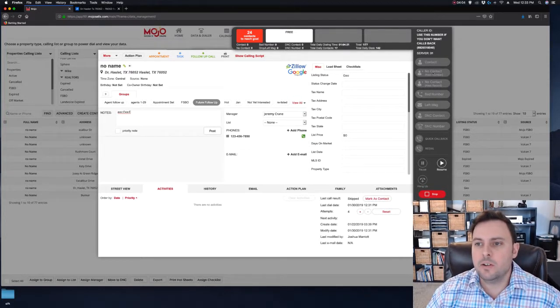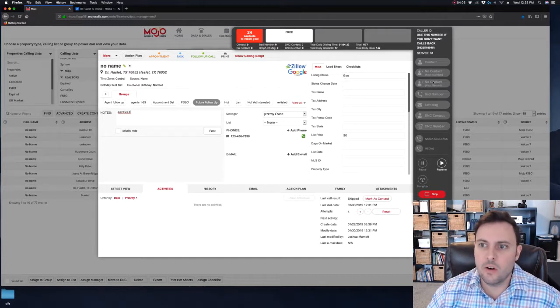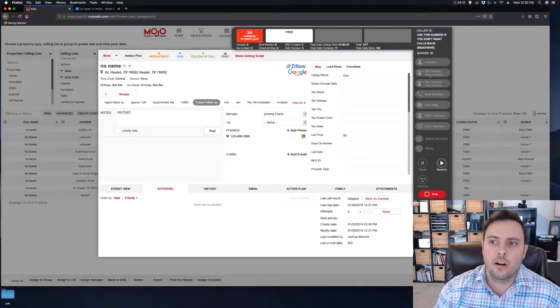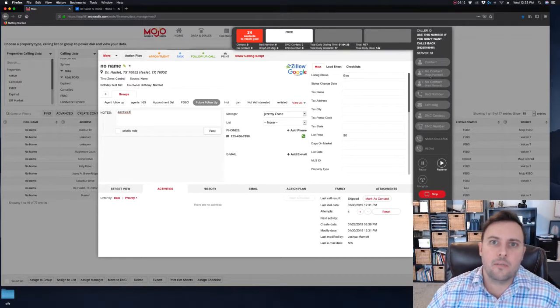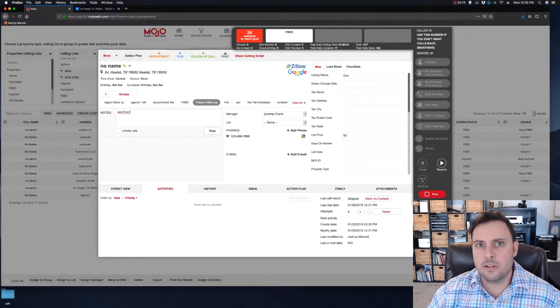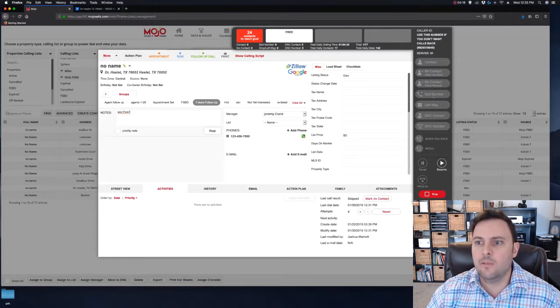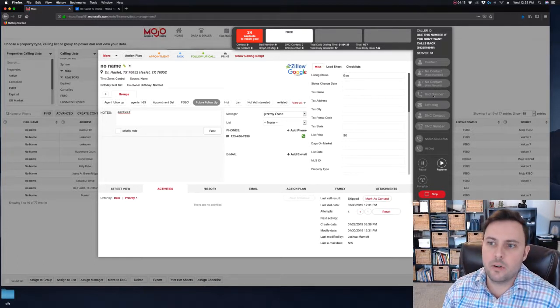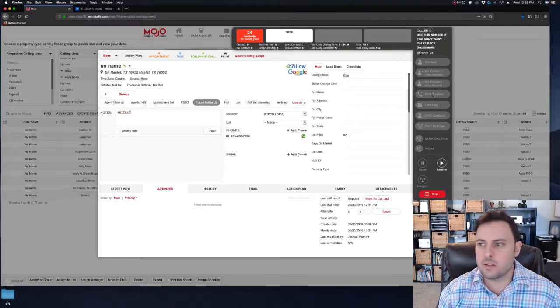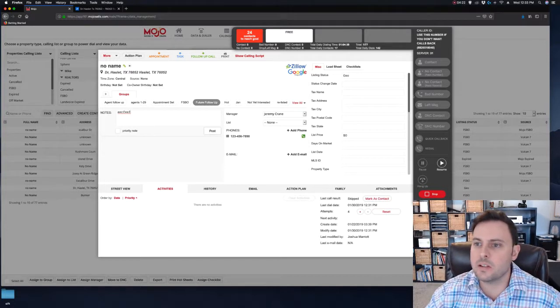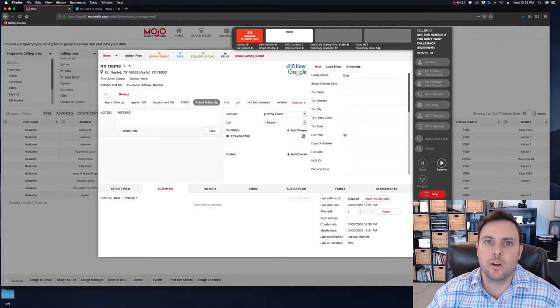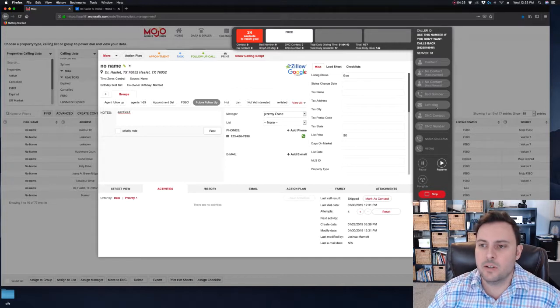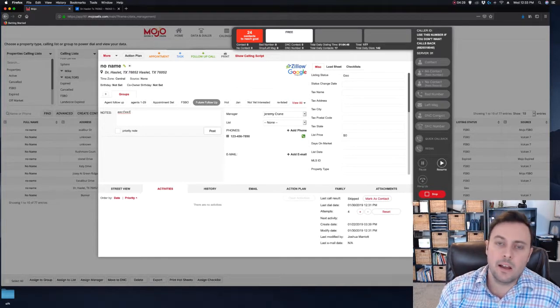If there's no one there, no contact. Next number is next number in line for that same property. Next record is call the next property. If you speak to someone and they say you have the wrong number, it's a bad number. If you get a fax, you know some weird noises, it's a bad number. If you want to drop a message or if you left a message, you would click this button.